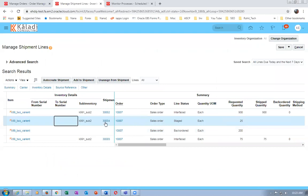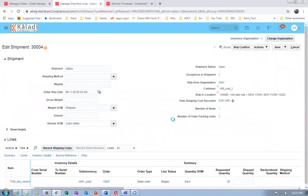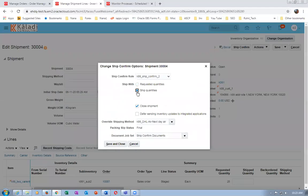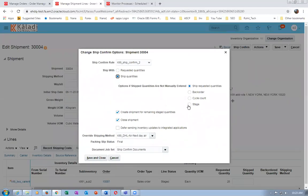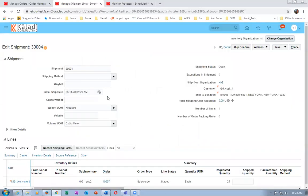Click on the 25-quantity shipment line, go to Actions, and Change Ship Confirmation Options. Here I will choose what to do with the unspecified quantity - I can stage it or back-order it. The three quantities I'm not going to mention will be staged. I'm changing the ship confirmation options so the unspecified quantity is staged.